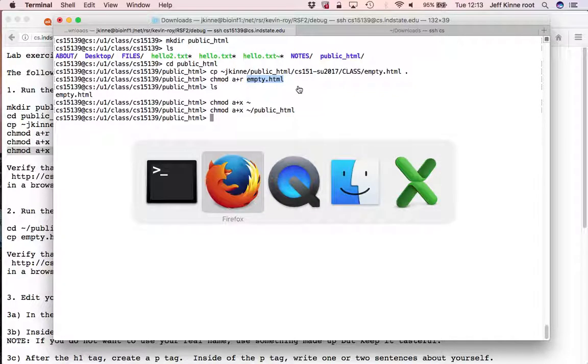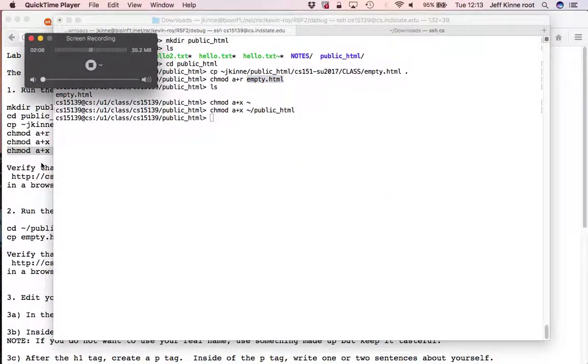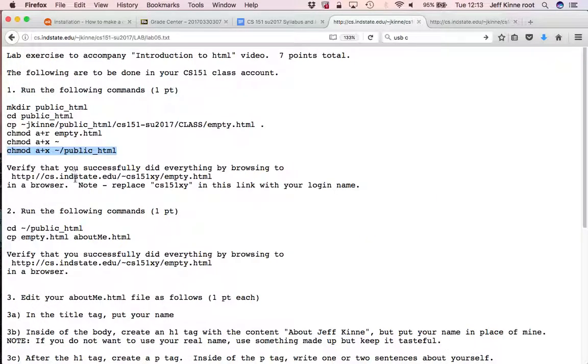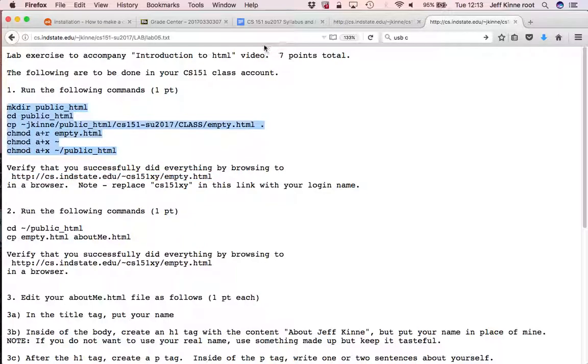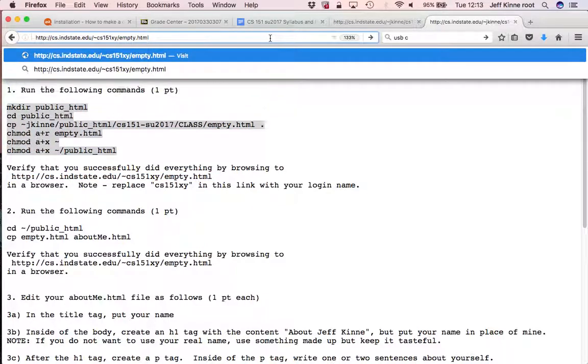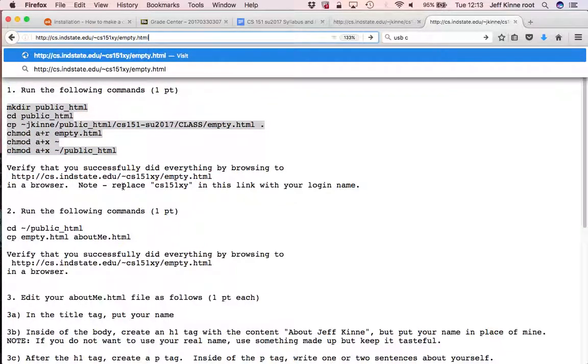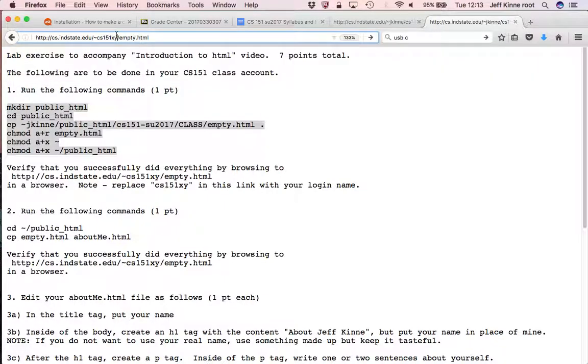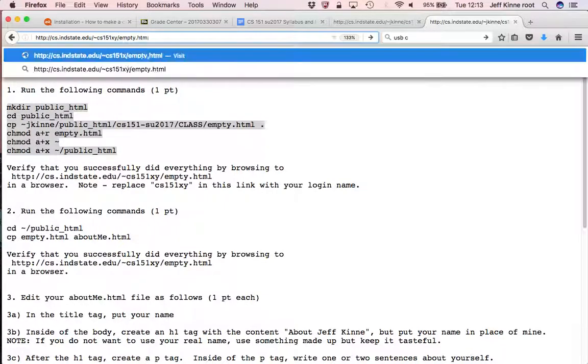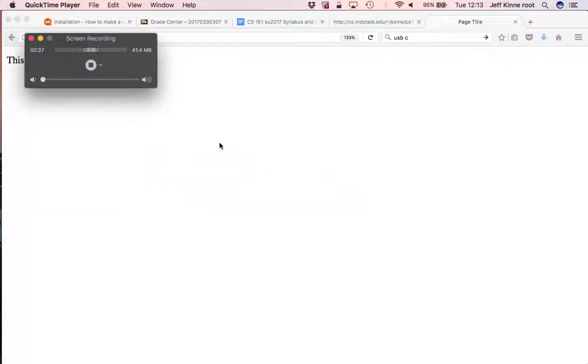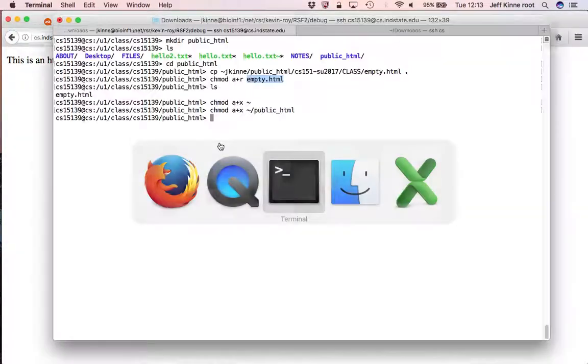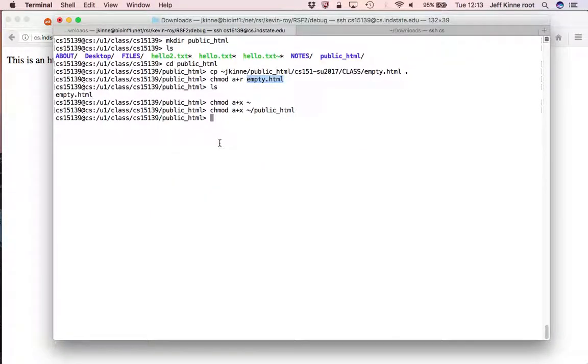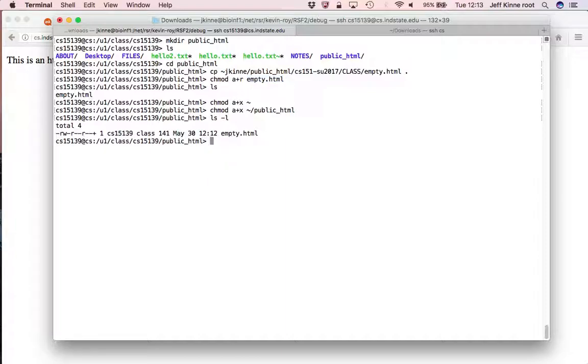And what that means is now I can go and browse this on the web. So I say CS151XY, but then put your account name in there. So for 39, that's this. And if you browse there, it's actually showing this empty.html file, which is sitting here, and it's 141 bytes.